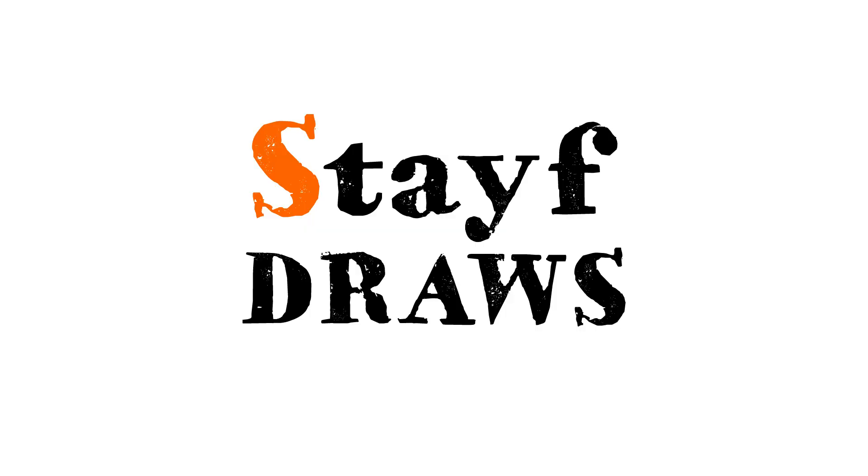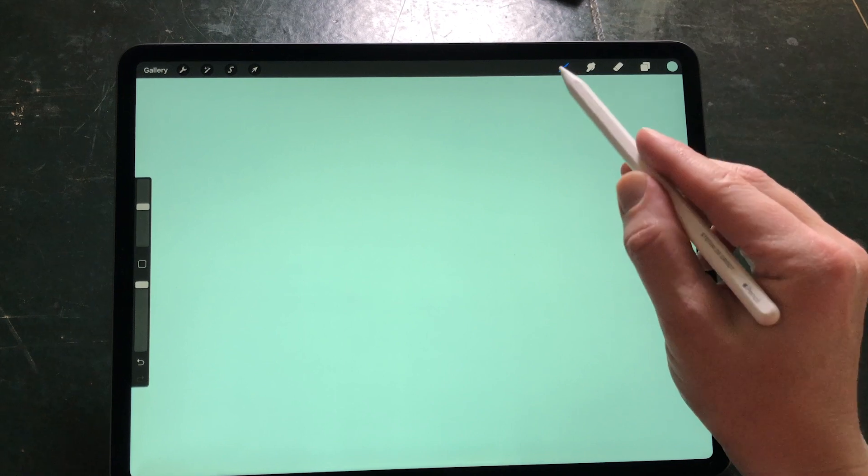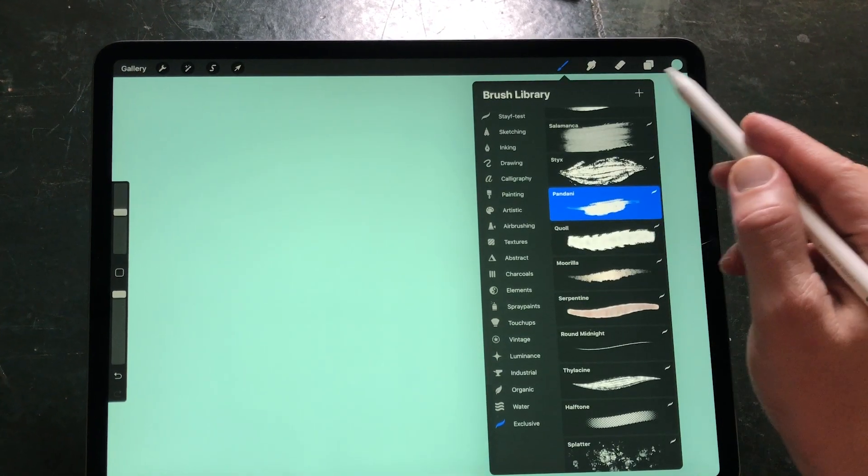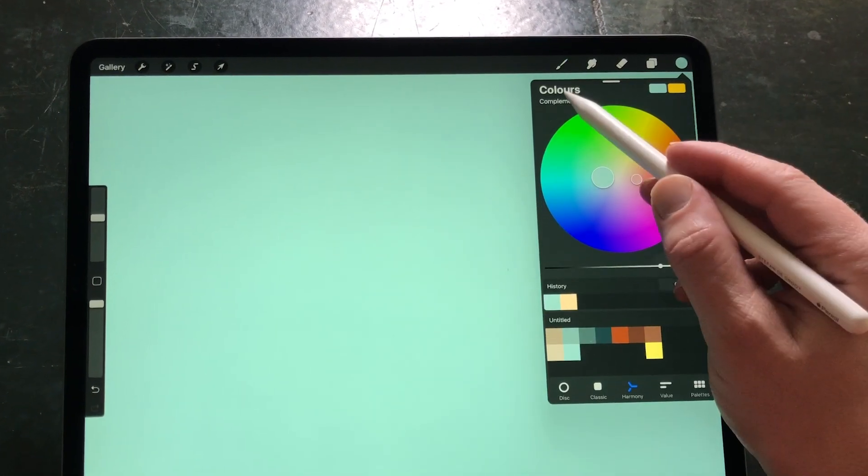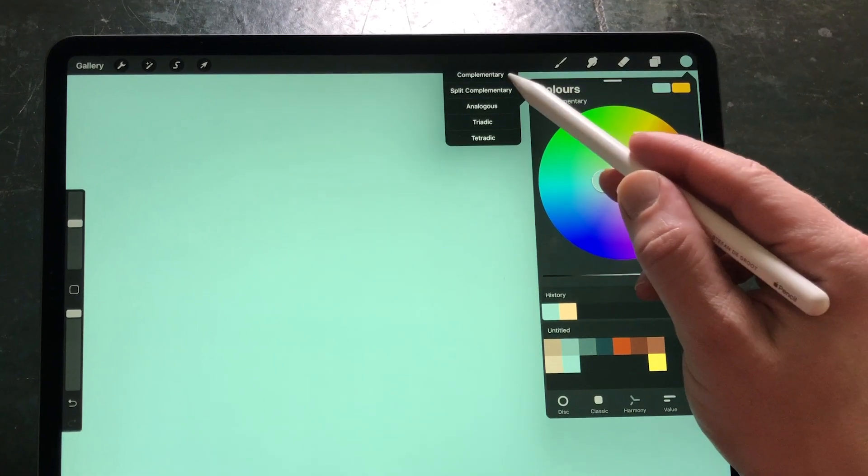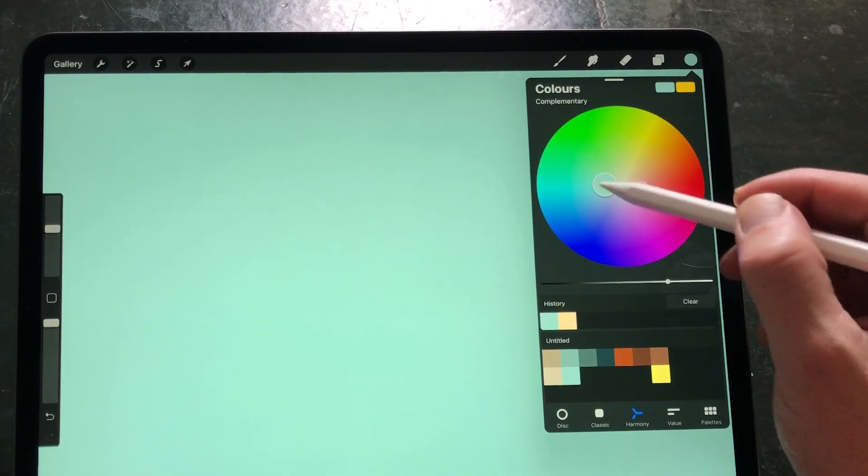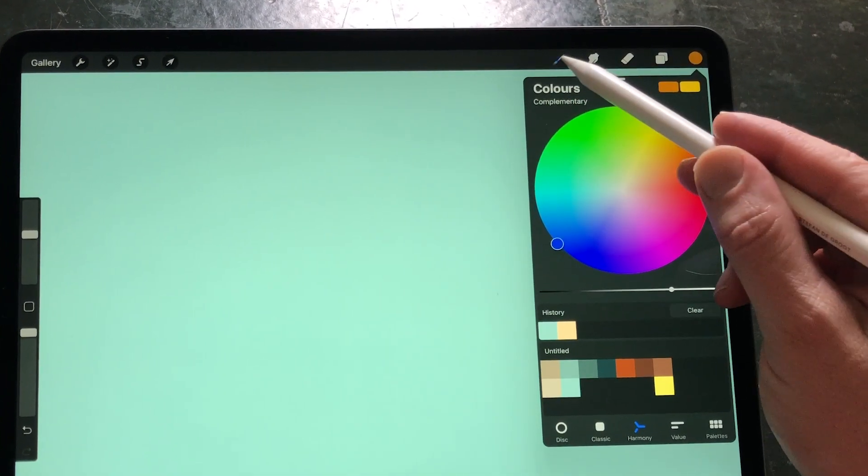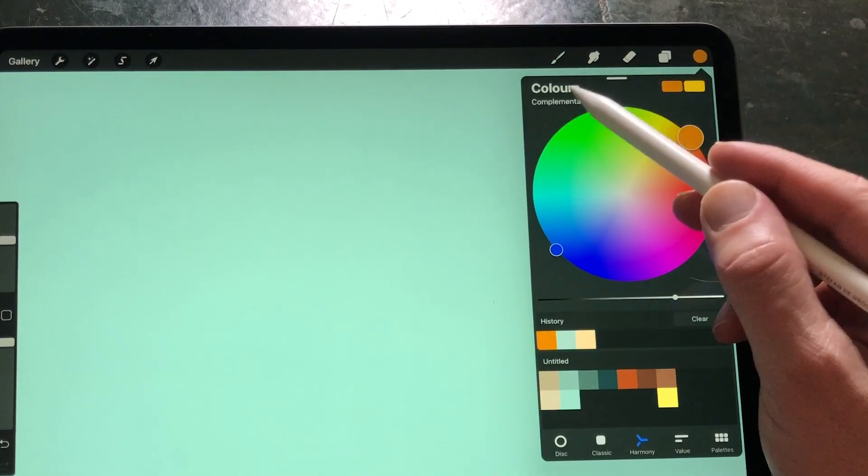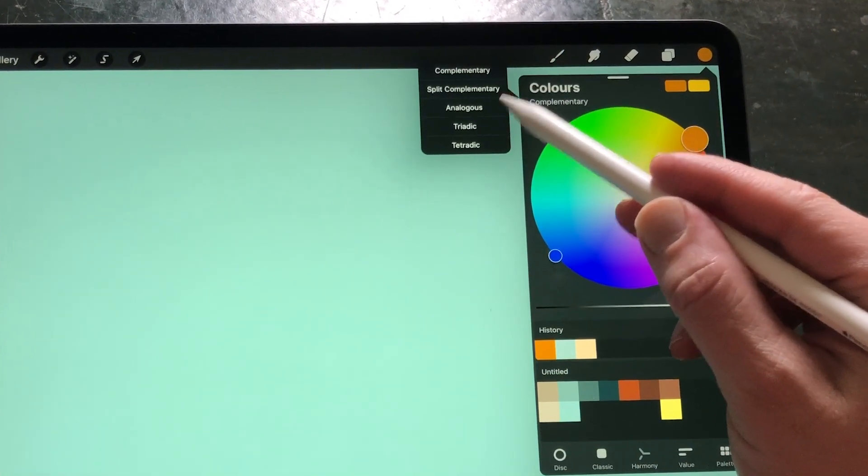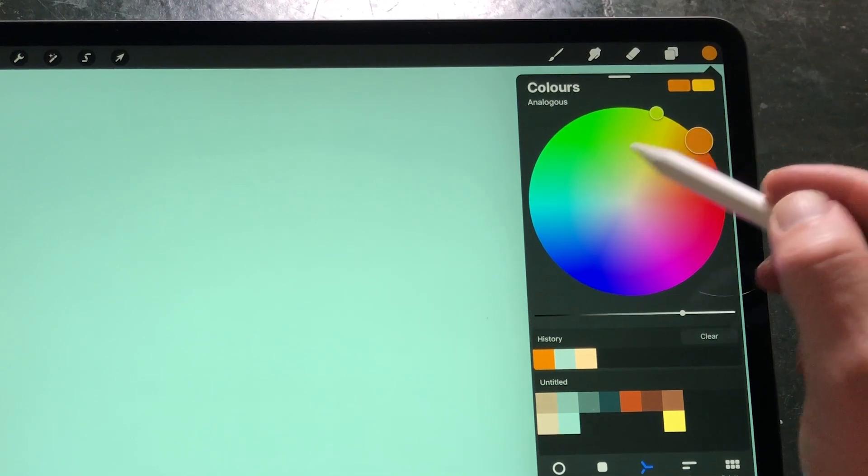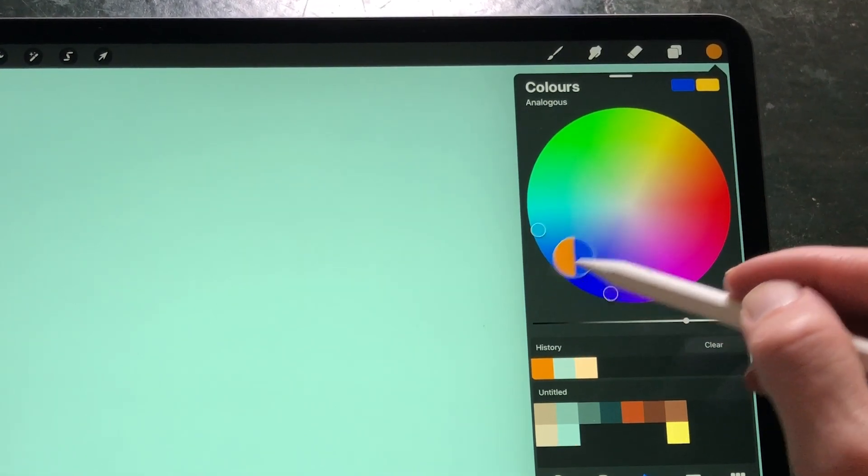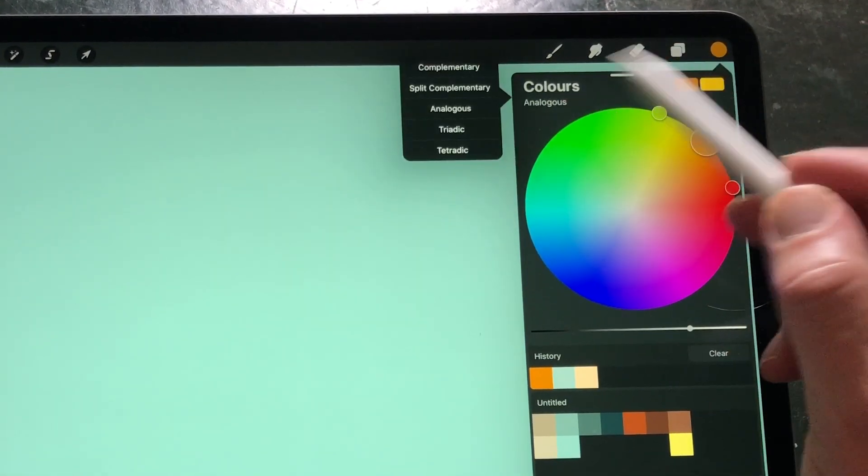This new feature in Procreate 5 beta is a great add-on in the color menu, but how does it work? First of all, what is color harmony? Color harmony exists since the Renaissance and the scientific revolution. Artists and scientists have come up with color combinations that work well together and are in harmony.